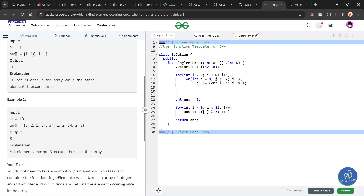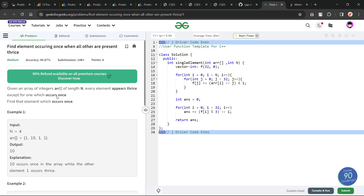You can clearly see in this particular case, 1 is occurring three times — 1, 2, and 3 — and then 10 is occurring once. So the answer is 10. Similarly, here we have 34 occurring three times, 2 occurring three times, 1 occurring three times, and then 3 which is single and alone. So the answer is 3.